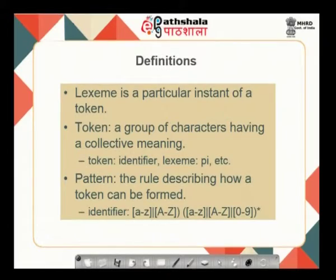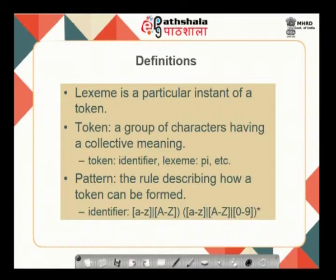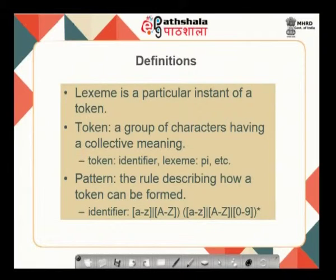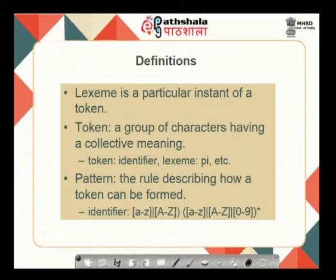Let us go through this phase in more detail, defining terminologies used as part of the lexical phase. The first one is a lexeme. A lexeme can be thought of as a particular instance of a token — it is nothing but a sequence of characters. A token, on the other hand, is a group of characters having a collective meaning — it is a name given to the lexeme. So lexeme is a sequence of characters, while token is a name given to a lexeme. For example, the token is called 'identifier' and the lexeme is 'pi', taken from the source file.